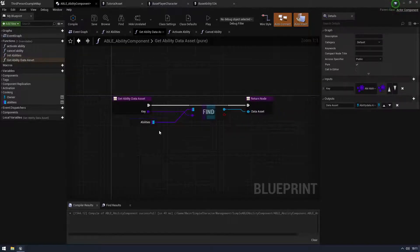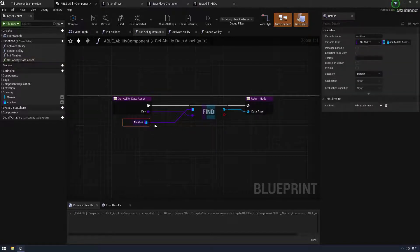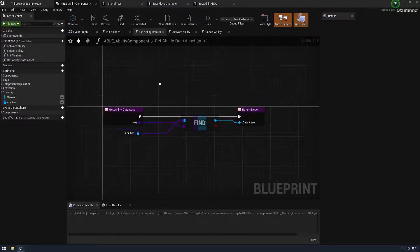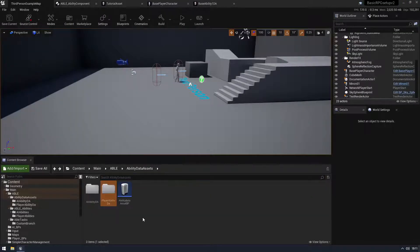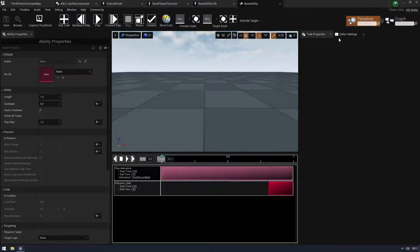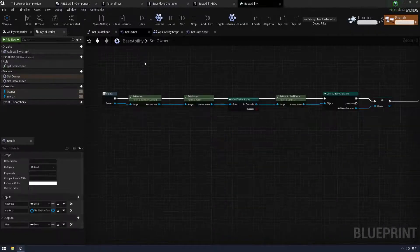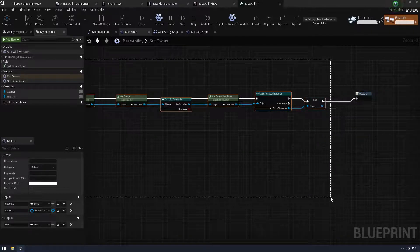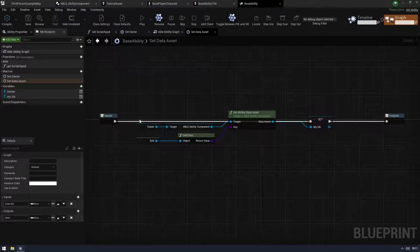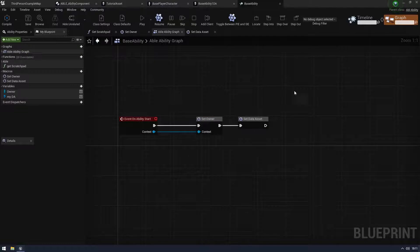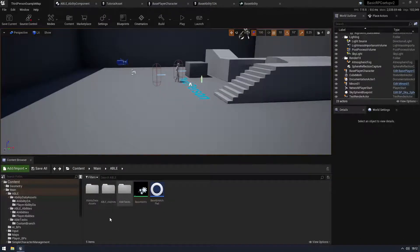Getting the data asset is really this easy. All we do is look at the map, find the key we want - the ability class - and it gives us our data asset. In my base ability I have my 'DA' variable for the data asset and my owner. On ability start, I set my owner by getting the controller and base character, and then I get and set my data asset on begin play.